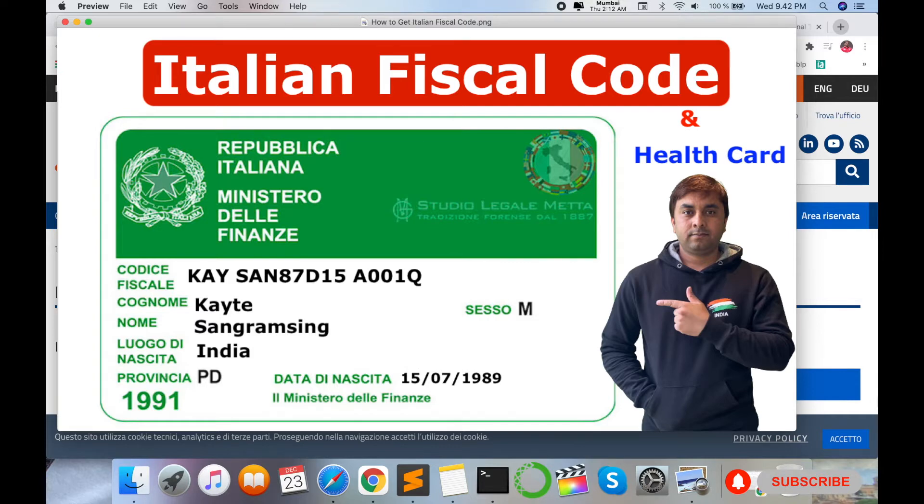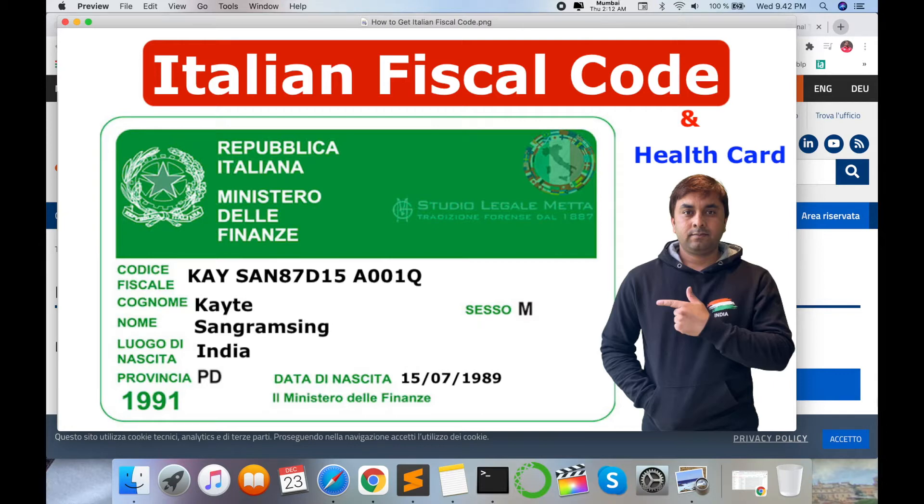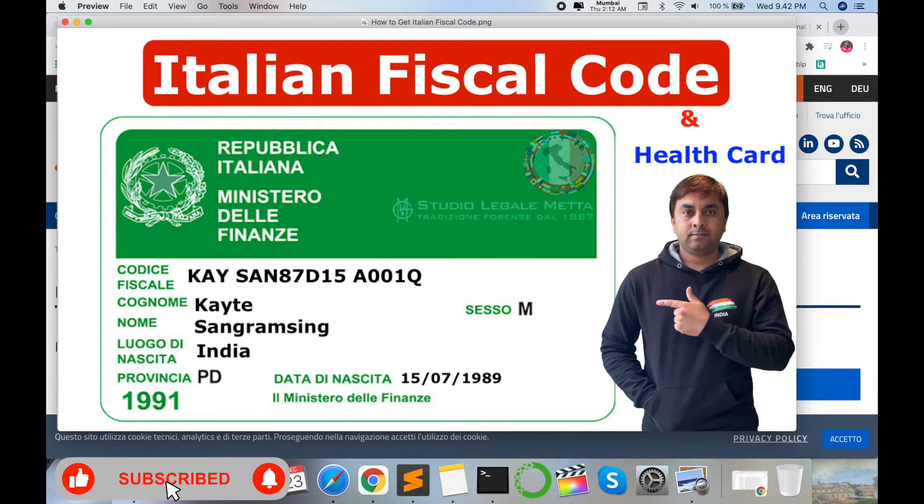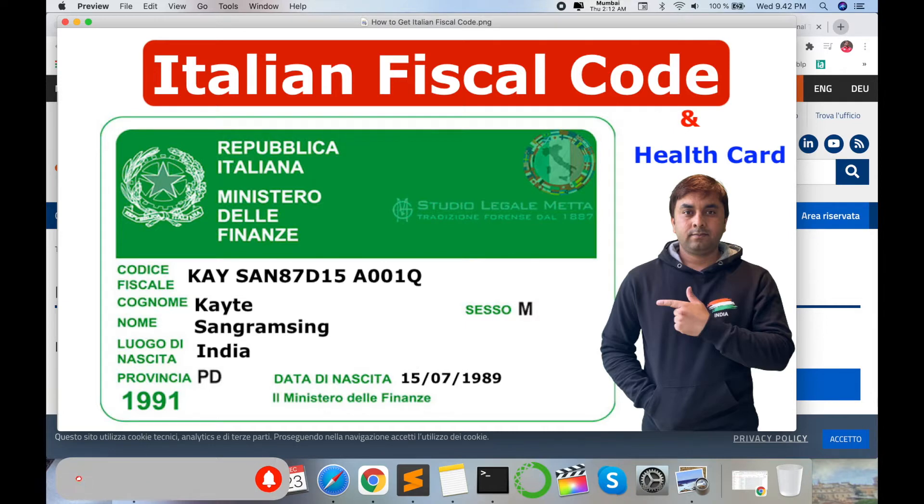Suppose for example you are receiving a contract from any company, institute, or college admission. You went on Italian visa and you need bank account opening, you need residence permit, and rest of activities. That first step is to get your Italian fiscal code, a unique identity code.